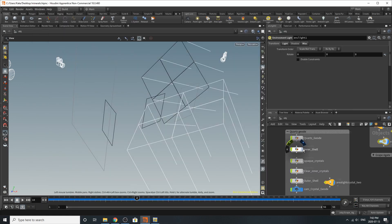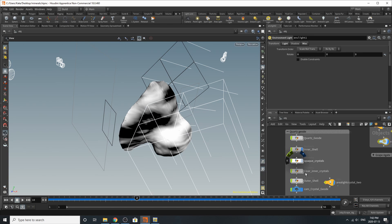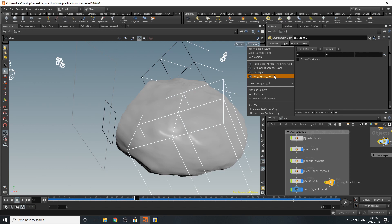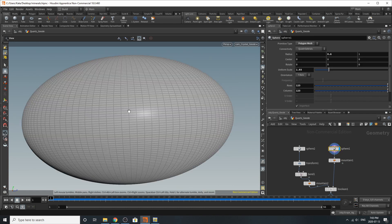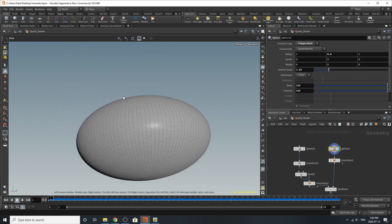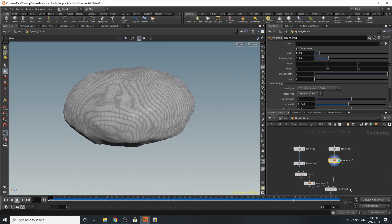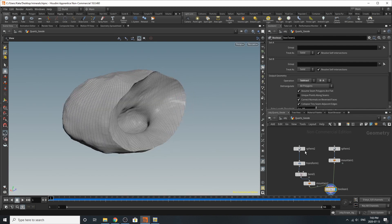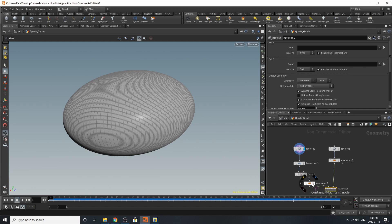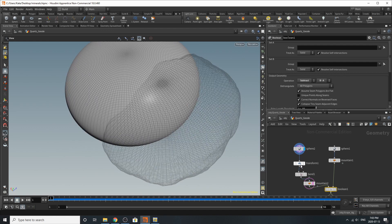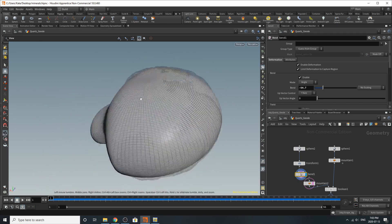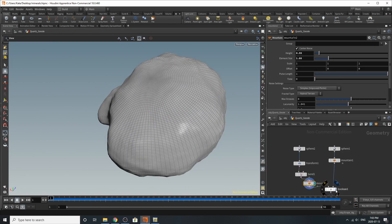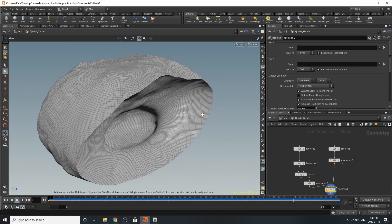We're going to build that inside Houdini. If we turn everything on and go to the camera called 'crystal geode,' you can see everything merged together. Diving into our quartz crystal setup, I started with a basic sphere as the base, added a mountain for noise, then used a boolean with a second overlapping sphere that's been transformed away and bent inward to create the dip inside the geode, with a mountain node added on top for variation. That gives us our geometry once everything is subtracted.